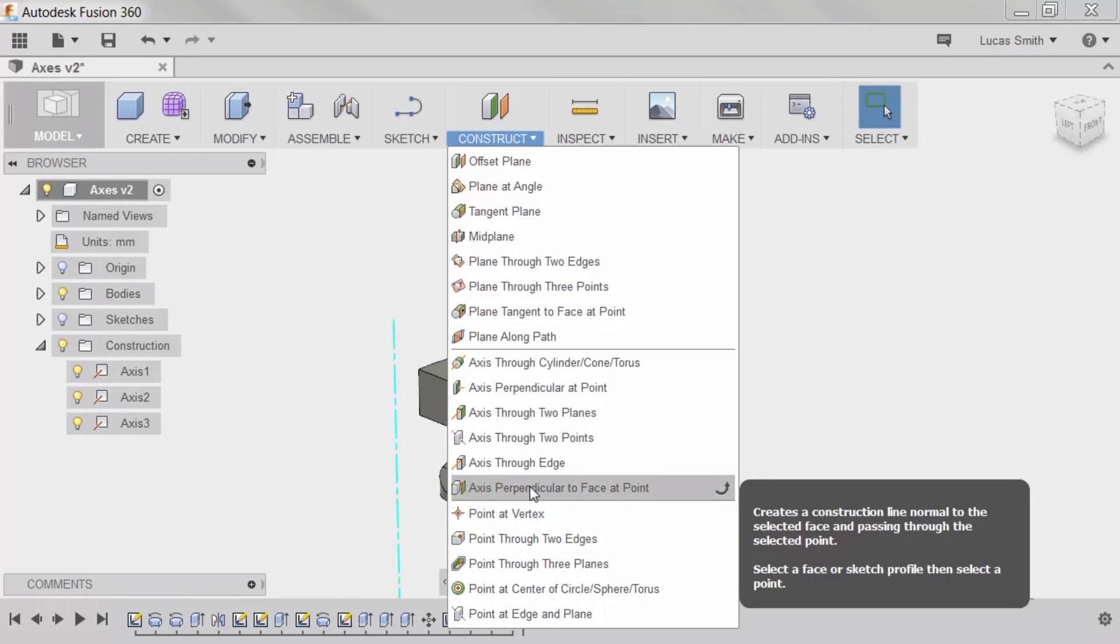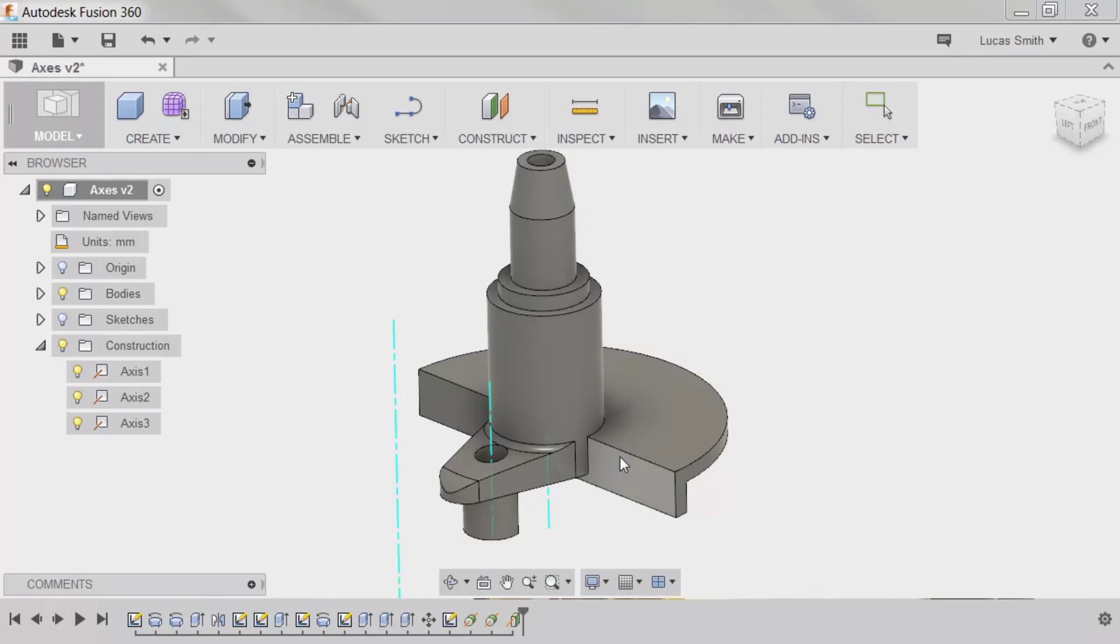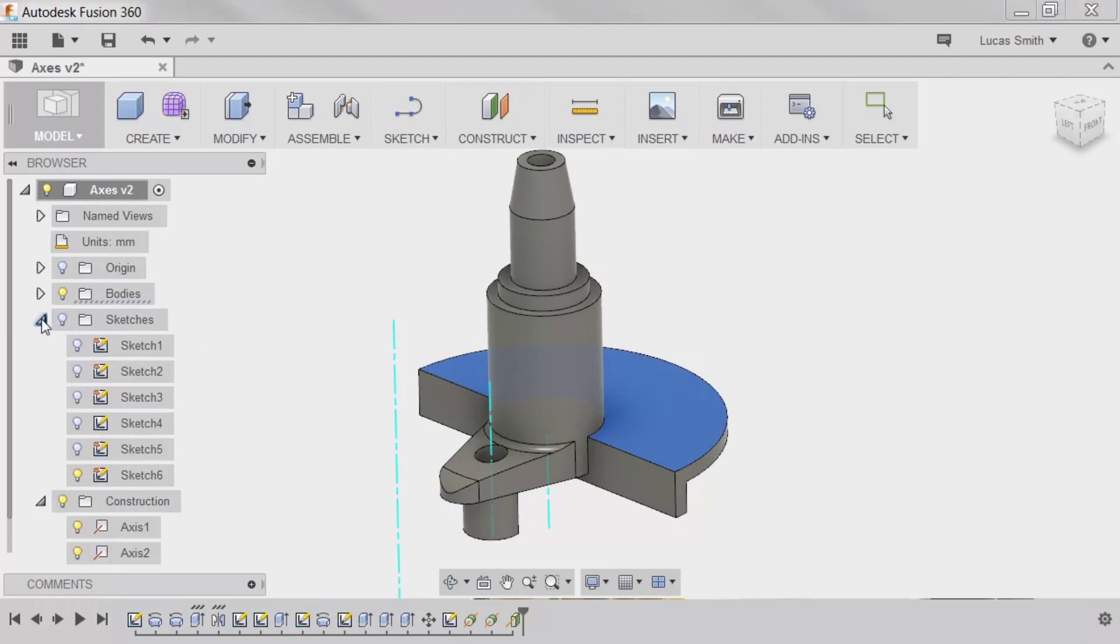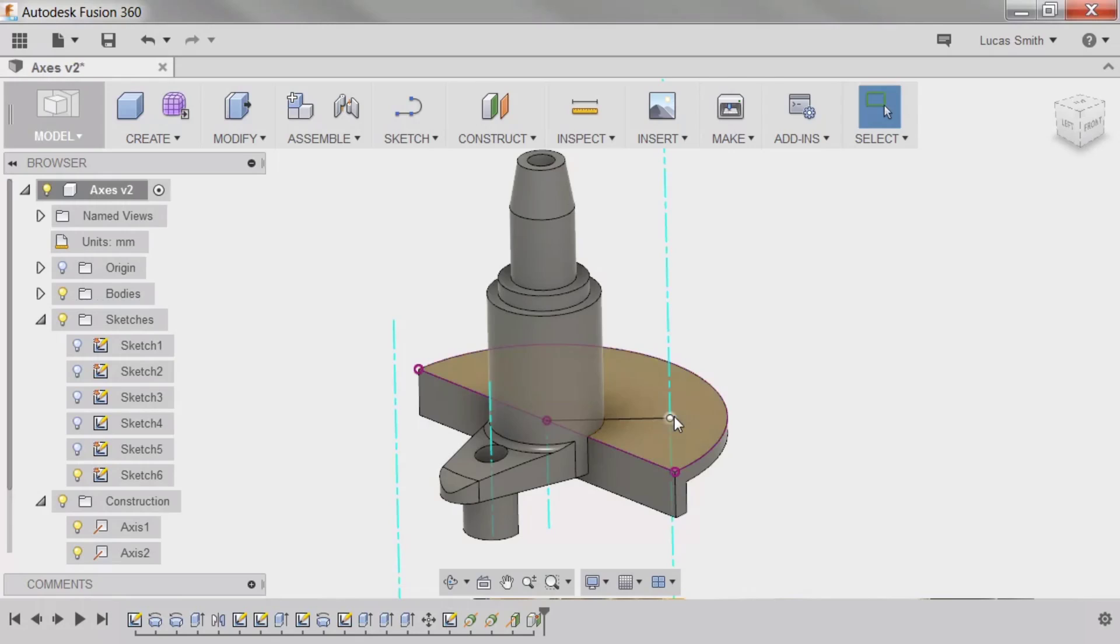I'll enable the command, then select this top face on the disk. To select a specific point, I'll show a sketch I created earlier. Now, I can select the point at the end of the line, and the axis is added.